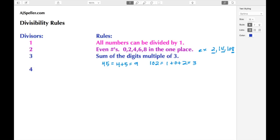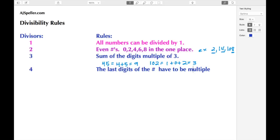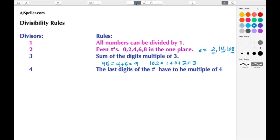The next divisibility rule is for the number four. To tell if four can be divided into a number, you look at the last two digits. The last two digits of the number have to be a multiple of four. For example, 9,936 — the last two digits are 36, which can be divided by four. The number 116 — sixteen can be divided by four. The number 64 can also be divided by four.